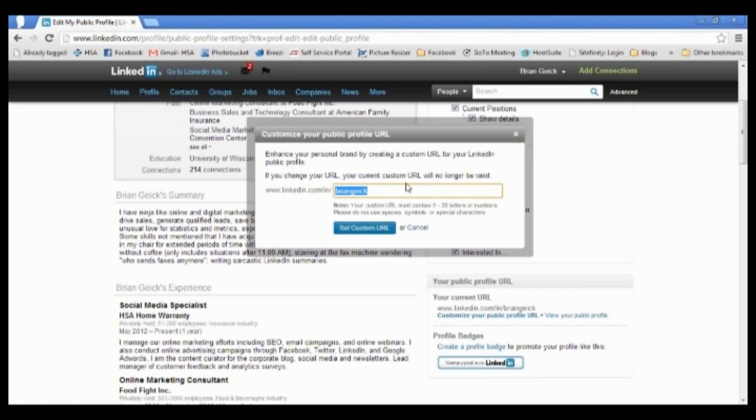And now you see this box that'll pop up about customizing your URL. What you want to do here is just type in your name. There's no spaces.